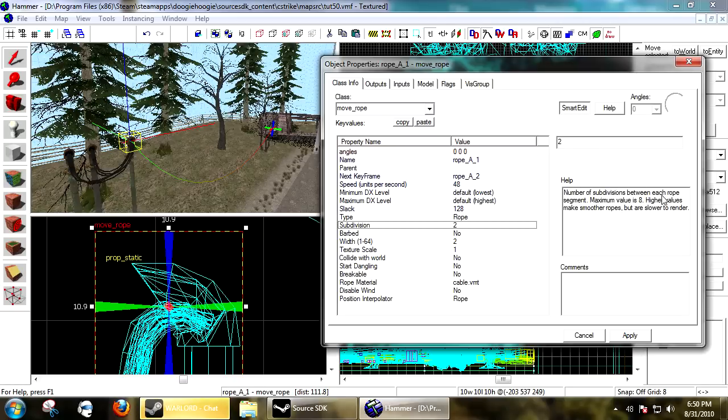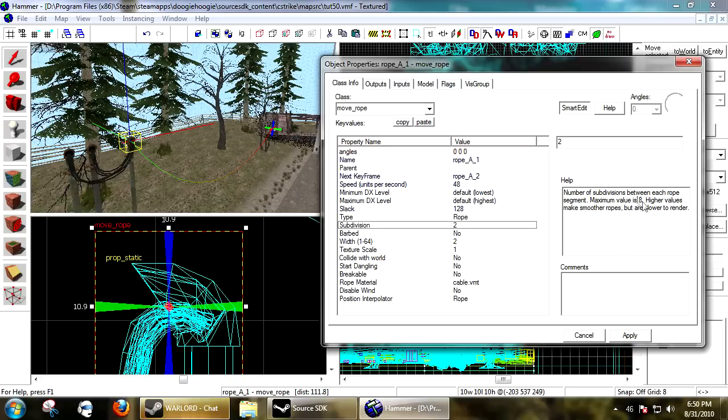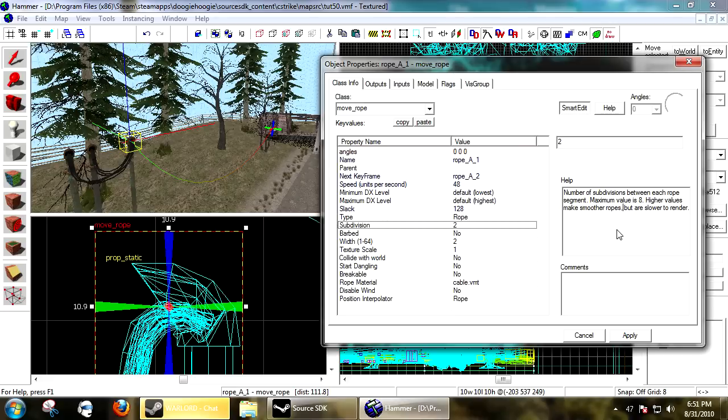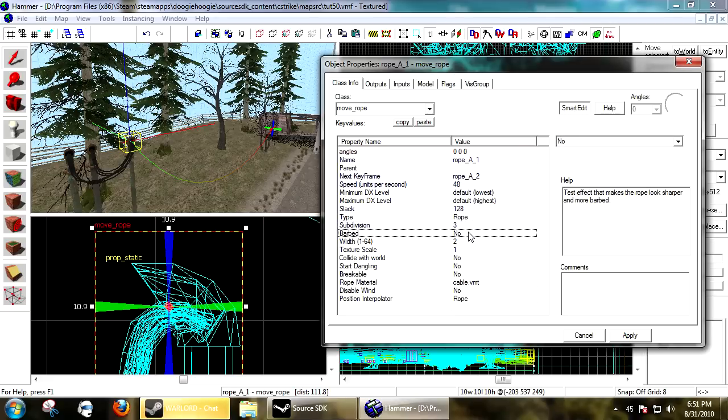Subdivision: the number of subdivisions between each rope segment. The maximum value for this is eight. Basically what it means is how choppy the rope is. It's almost like a higher quality model. Two is a good ideal point. You don't want to go too high because then this increases resources.